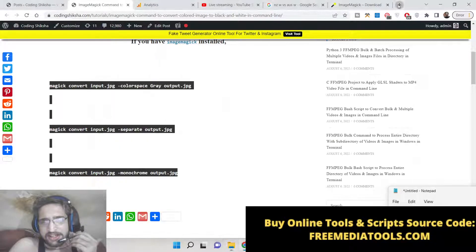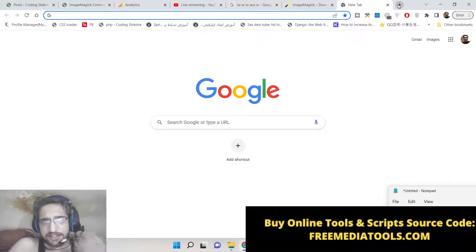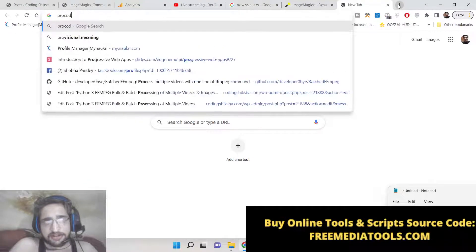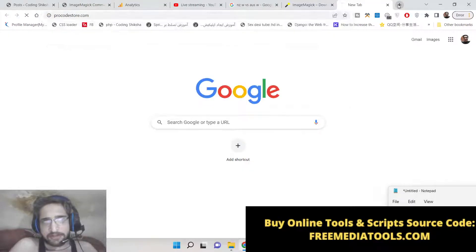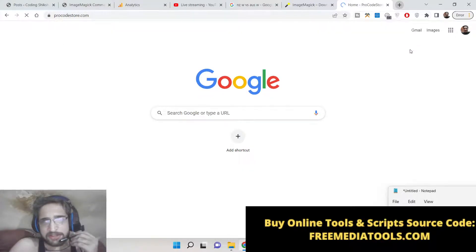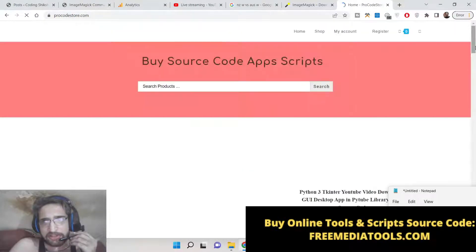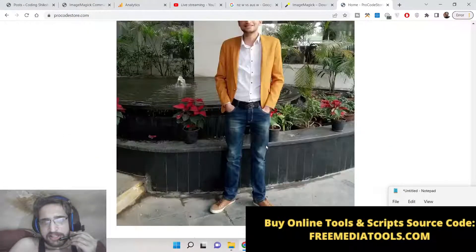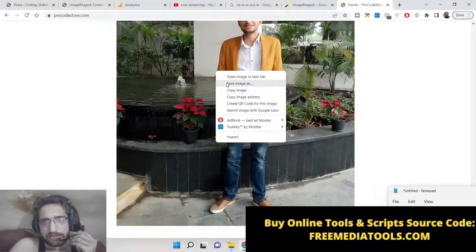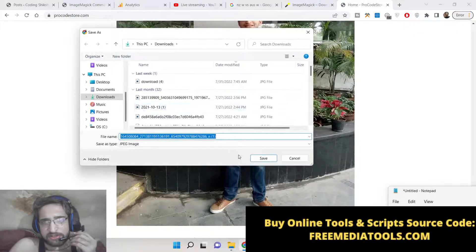So now let me show you. You can take any image from the internet, download it and convert it to a black and white image. Let me take my image. Let me take this image. Save this image.